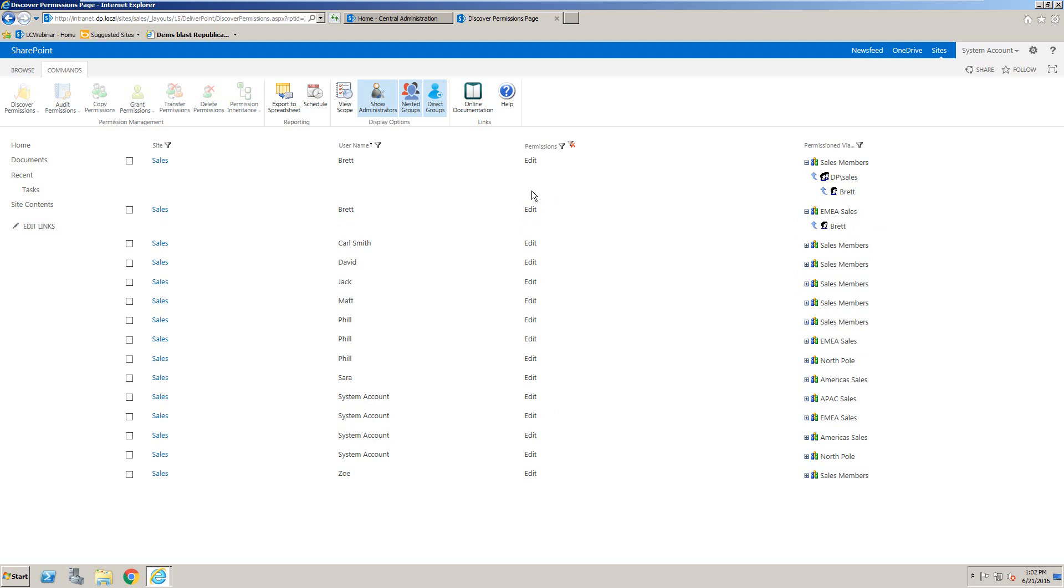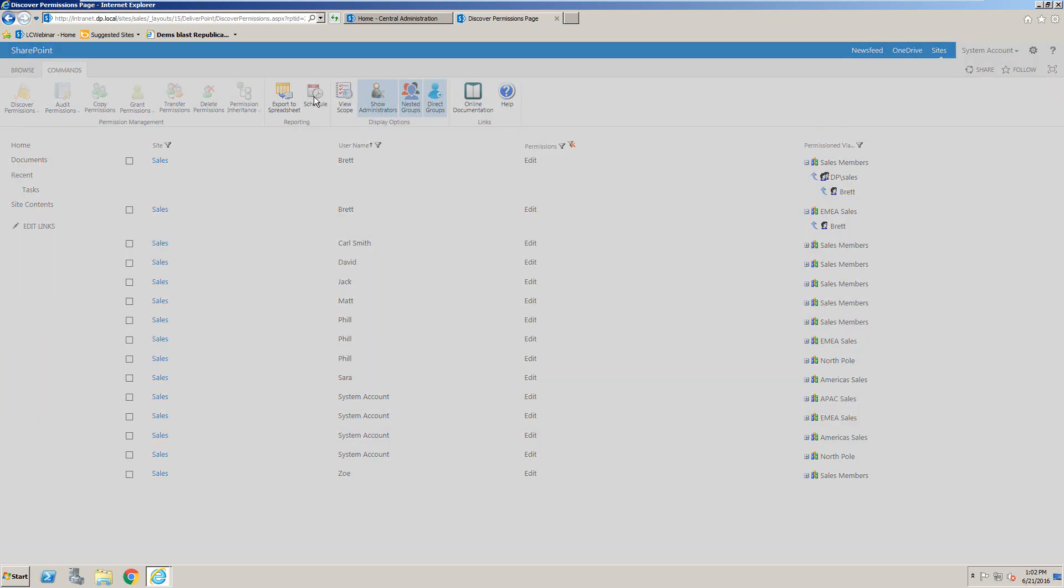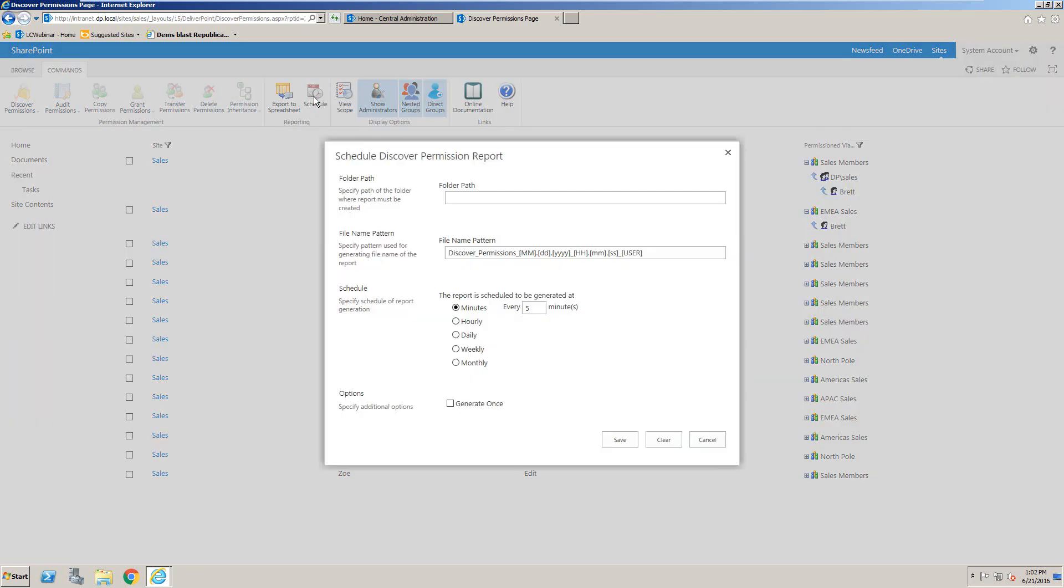This Discover permissions report can also be exported to an Excel spreadsheet. So you can click on export to spreadsheet or it can also be scheduled as well. Clicking onto the schedule button would allow you to specify a folder path where this report is going to be generated, and that can be any document library that you may have permissions to.